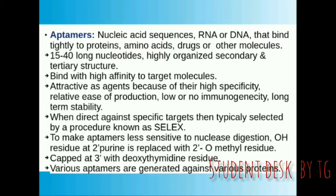If we want to direct aptamers against a specific target, we select them through a procedure called SELEX. To create nuclease-resistant aptamers, we replace the OH residue at the 2-prime position with a 2-prime O-methyl residue, which provides stability.